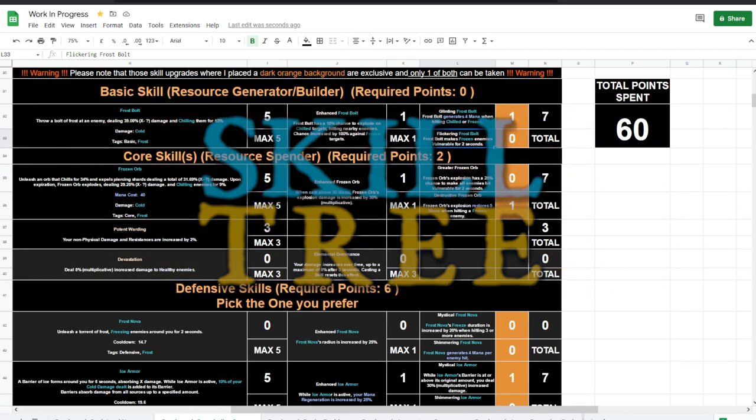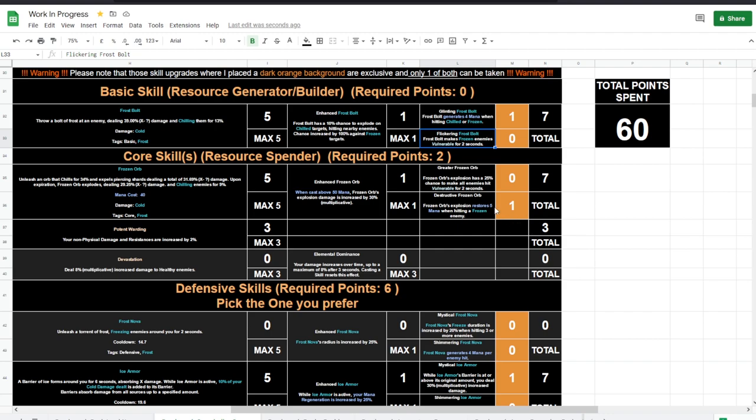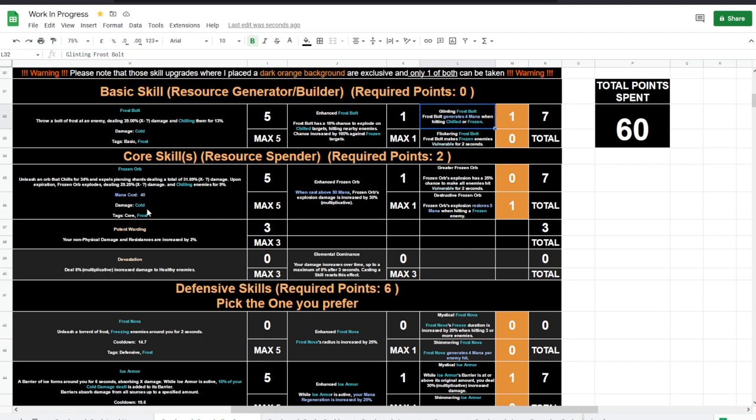Here we are at the Snowballer's skill points. As you can see, 60 points invested into the setup. We have Frost Bolt with Enhanced Frost Bolt and with Glinting Frost Bolt. By glinting and not flickering, well, making frozen enemies vulnerable for two seconds, it's okay, but we have other ways to make enemies vulnerable, so don't worry about this. We'd rather get that extra mana generation. Frozen Orb, I loved Frozen Orb.